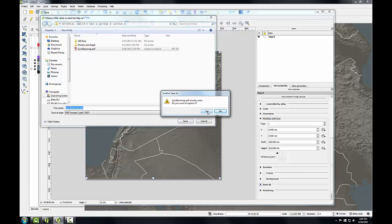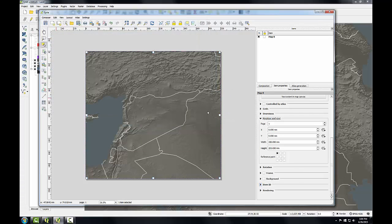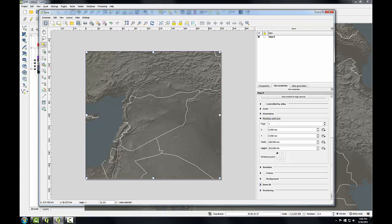I've already saved this so I'm actually overwriting a previous one. And I've exported my map so I'm now going to close the print composer. You can always save it first if you'd like.